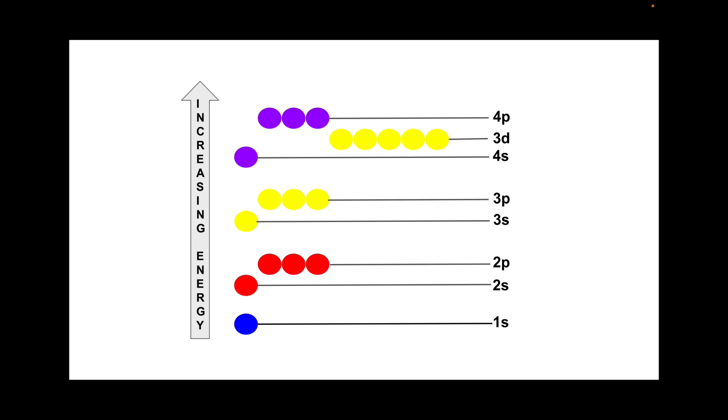So if the highest energy electron is in a P subshell, we would class the element as a P block element.